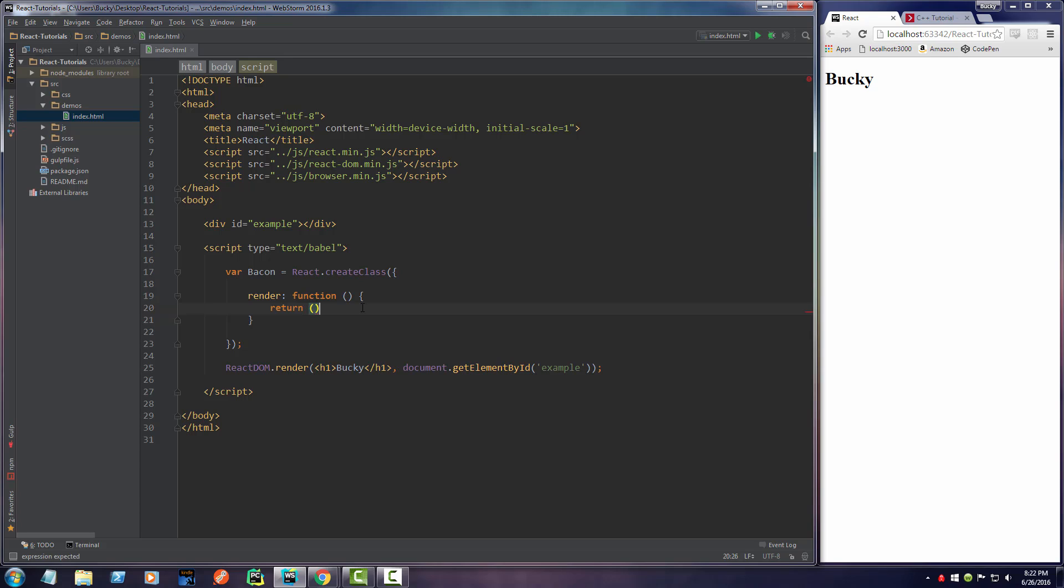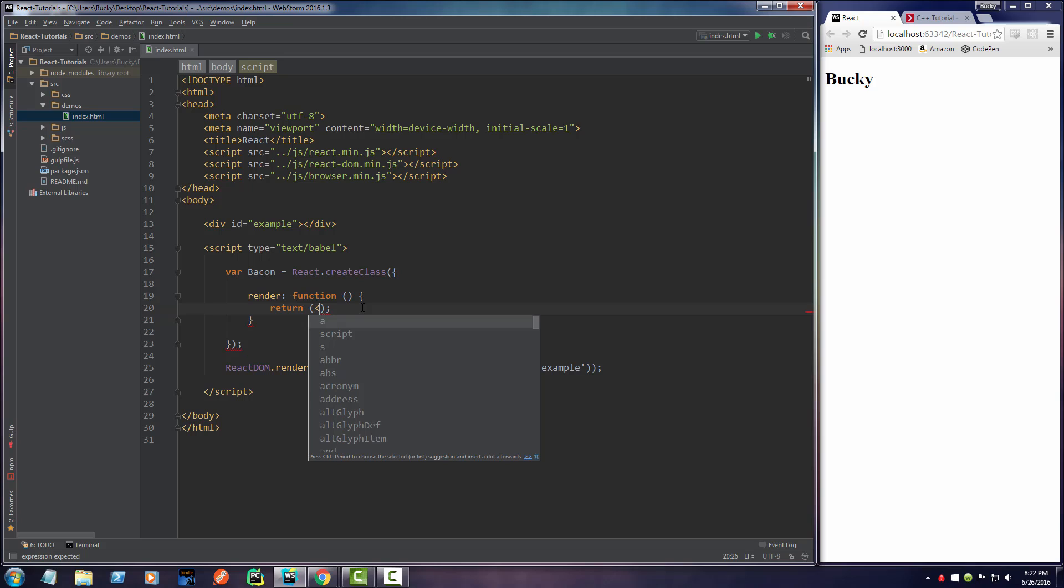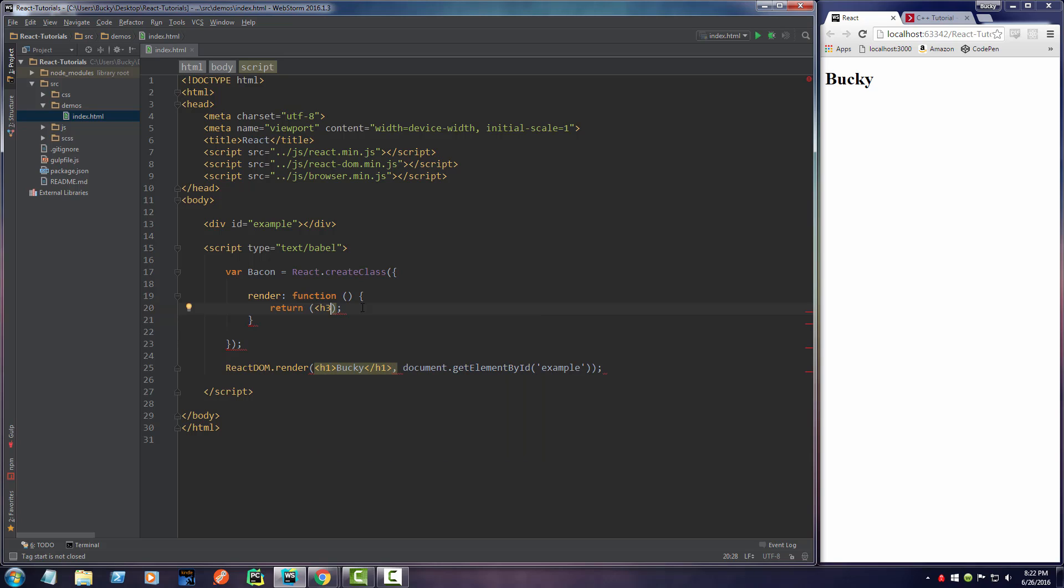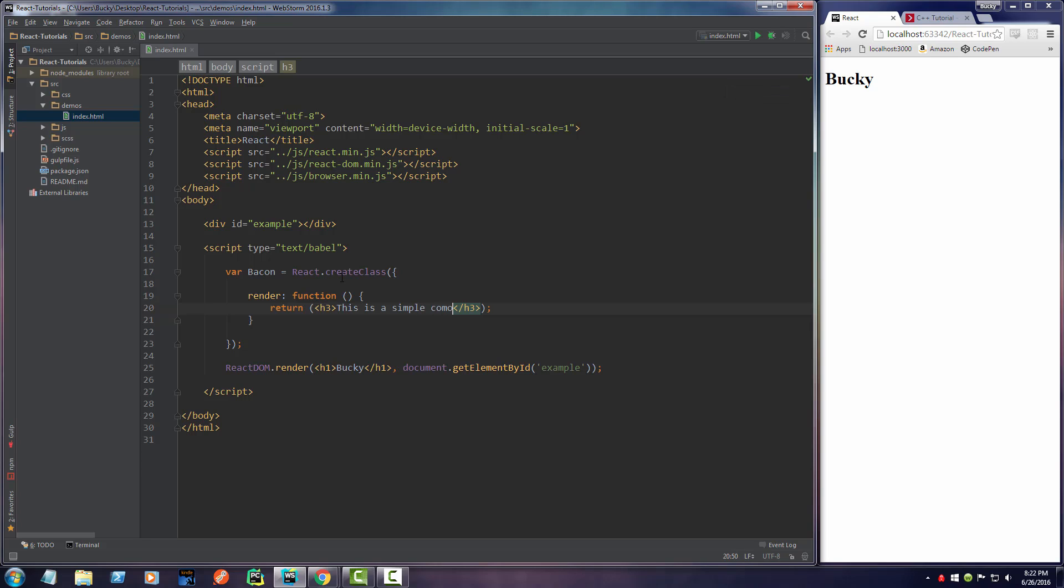So let me go ahead and return something really simple. I'll just return like a heading 3. It always auto-completes at the wrong time. And I'll say this is a simple component.